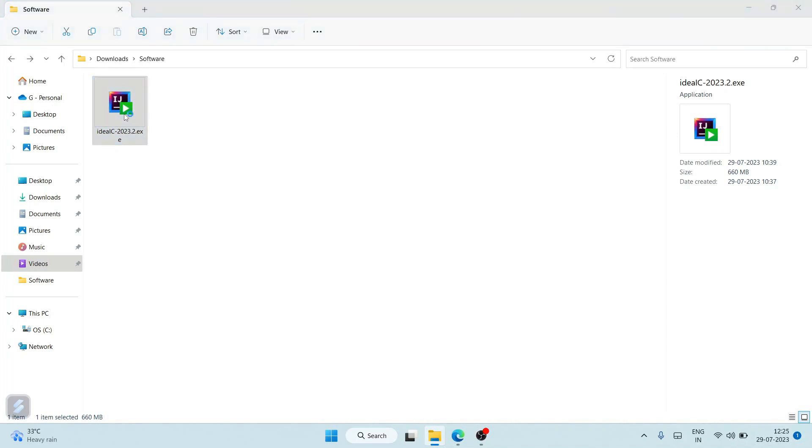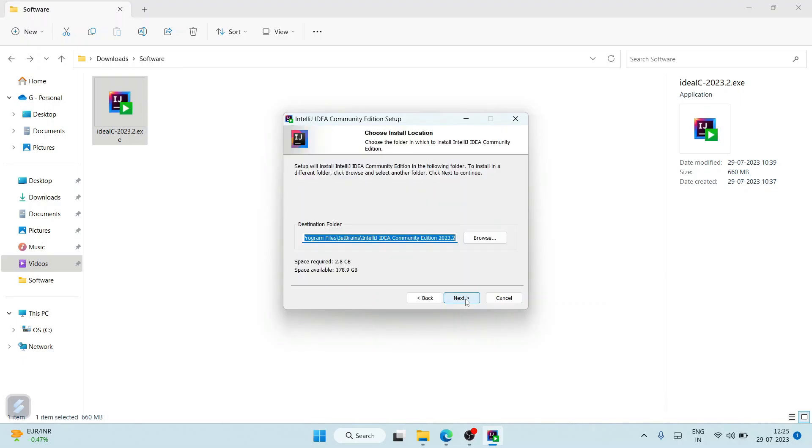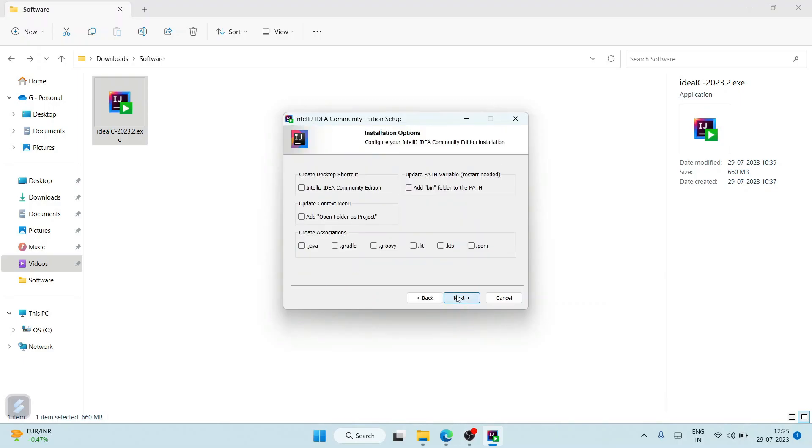Just simply double-click on the installer to install IntelliJ IDEA. It will ask you for administrative privileges - click on Yes. Welcome to IntelliJ IDEA, click on Next. This is where IntelliJ is going to be installed, click on Next.